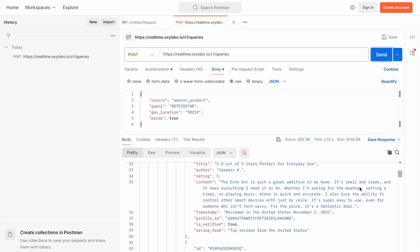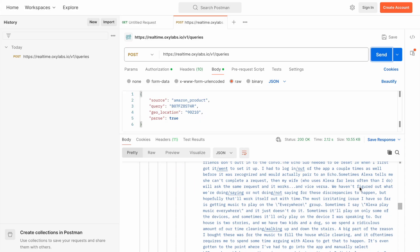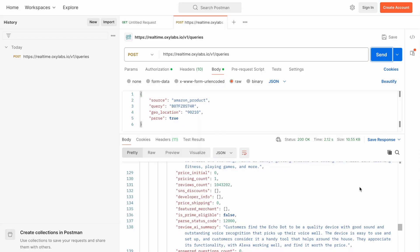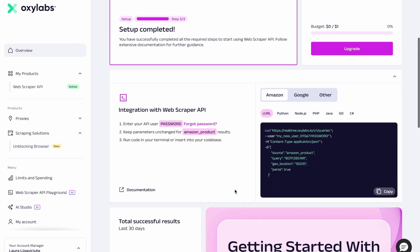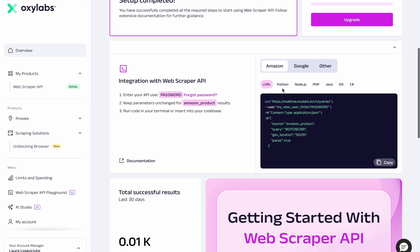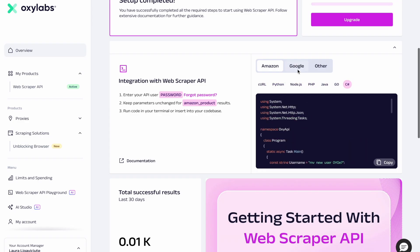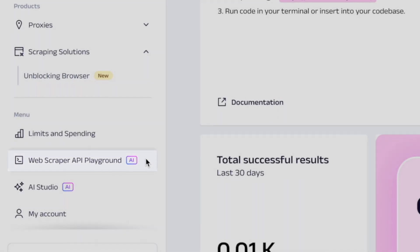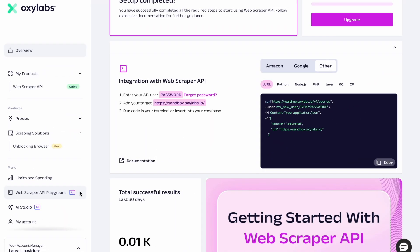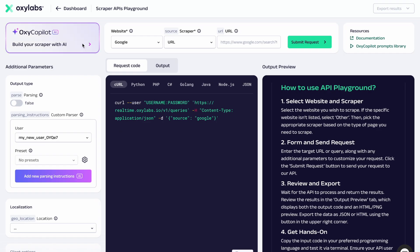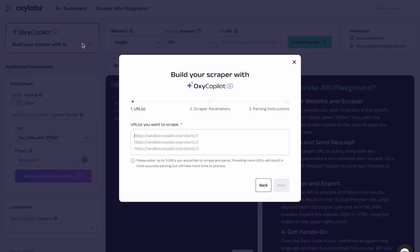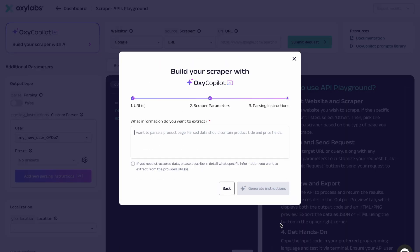With Web Scraper API, the data is always provided in real time. Remember that request codes for every target in different coding languages are always easily accessible for further testing through the dashboard. Here you can also take advantage of our API playground that lets you test Web Scraper API and its functionalities. And of course, our brand new tool, OxyCodePilot, the first AI-powered assistant which generates ready-to-use code for you in seconds.